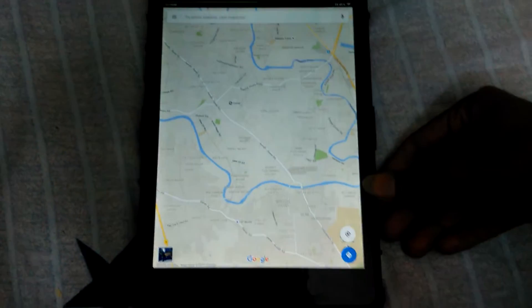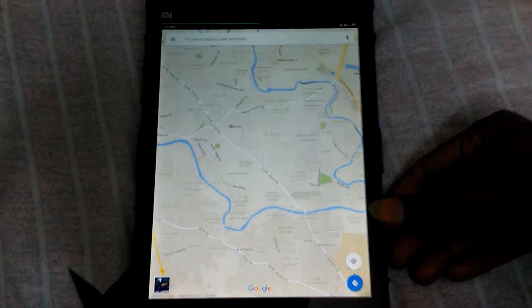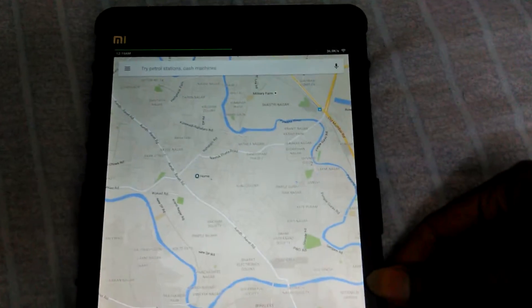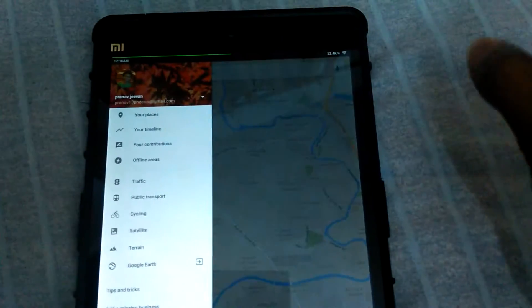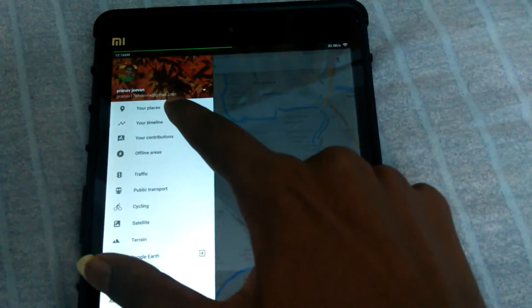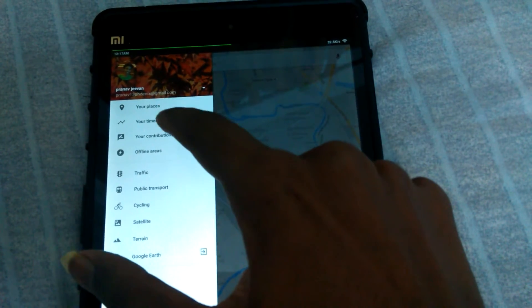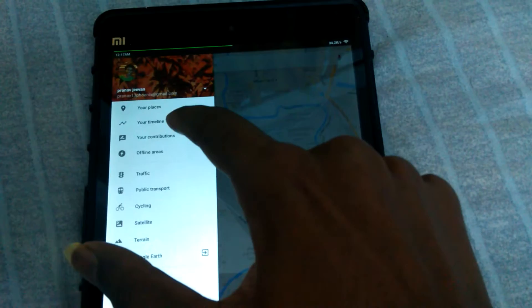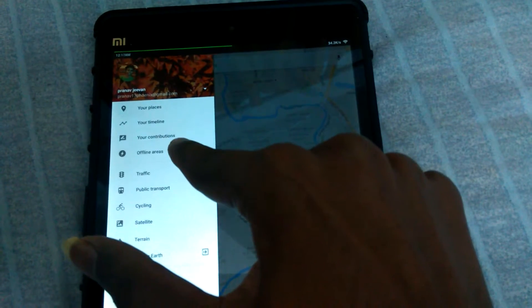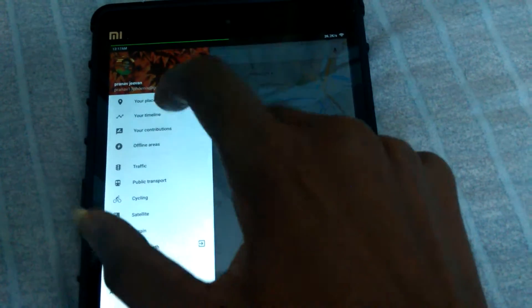As you can see, the maps are now loaded. In the top left, when you touch here, it shows the list of all the places, your timeline, your contributions, and offline areas.